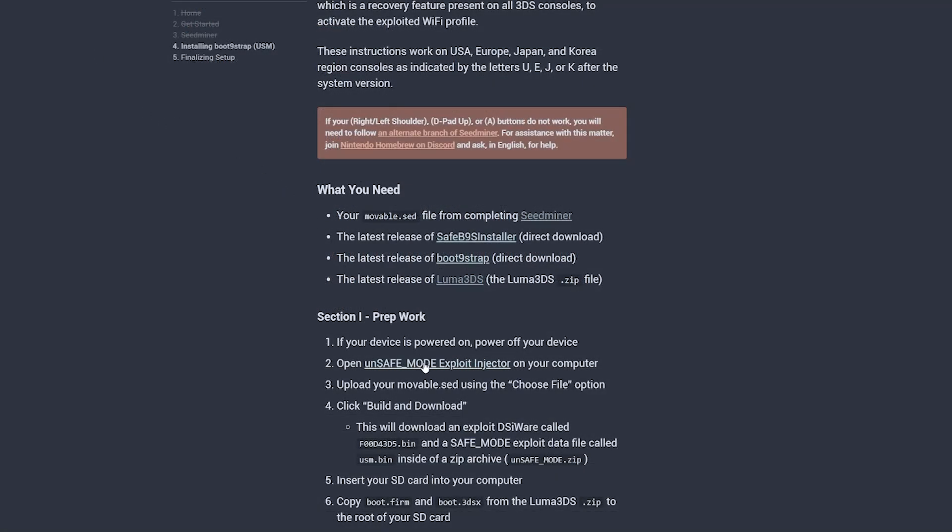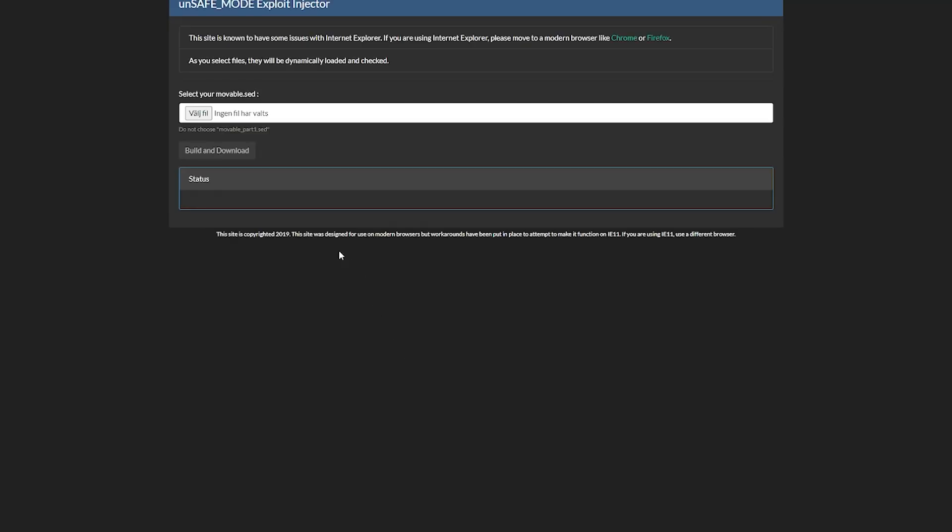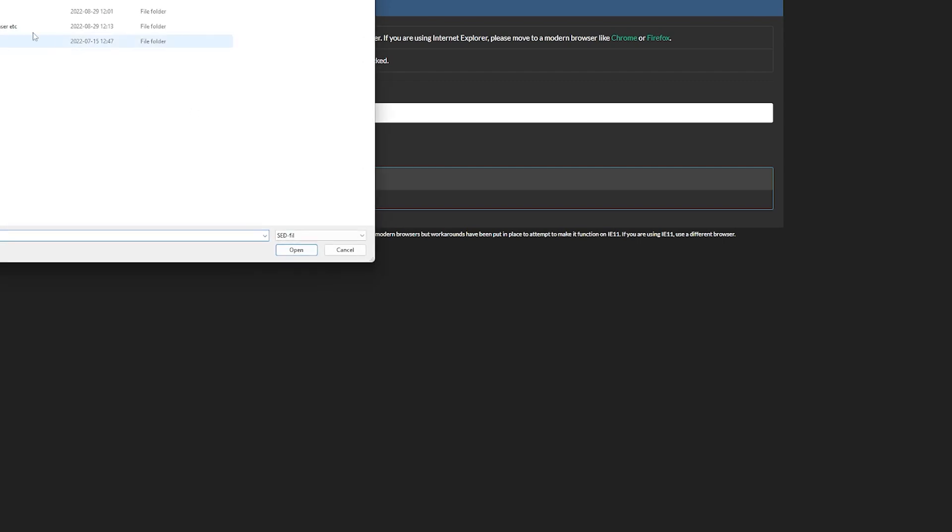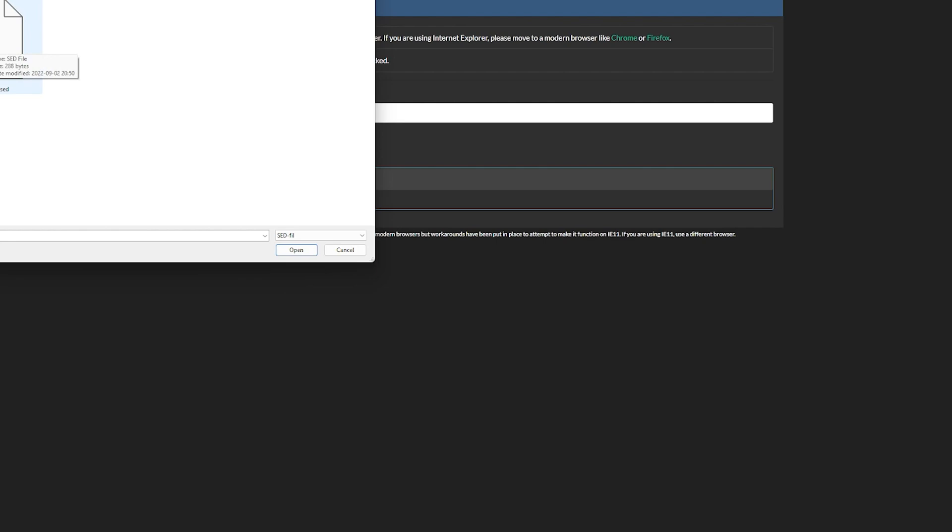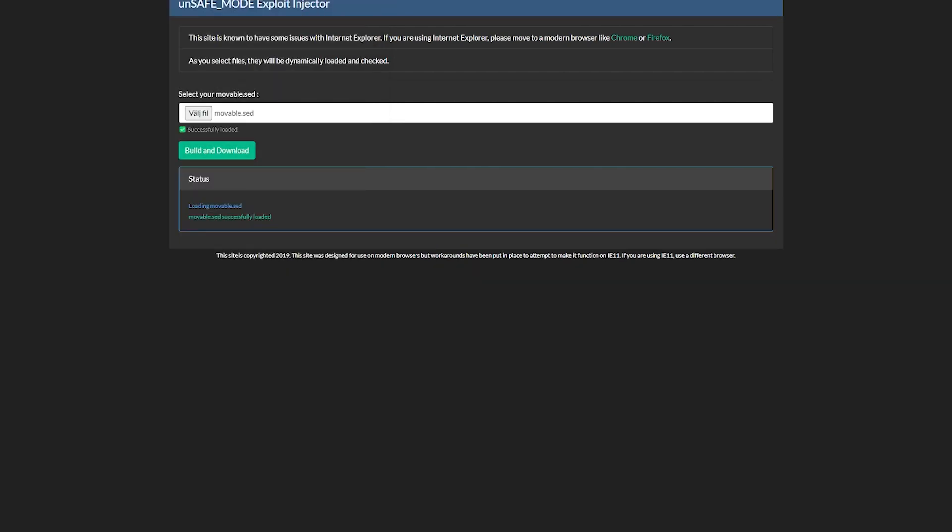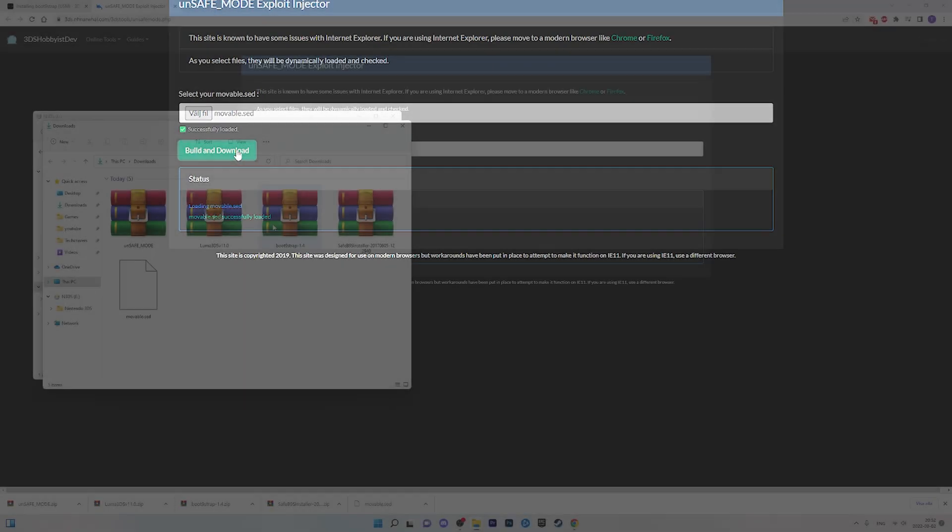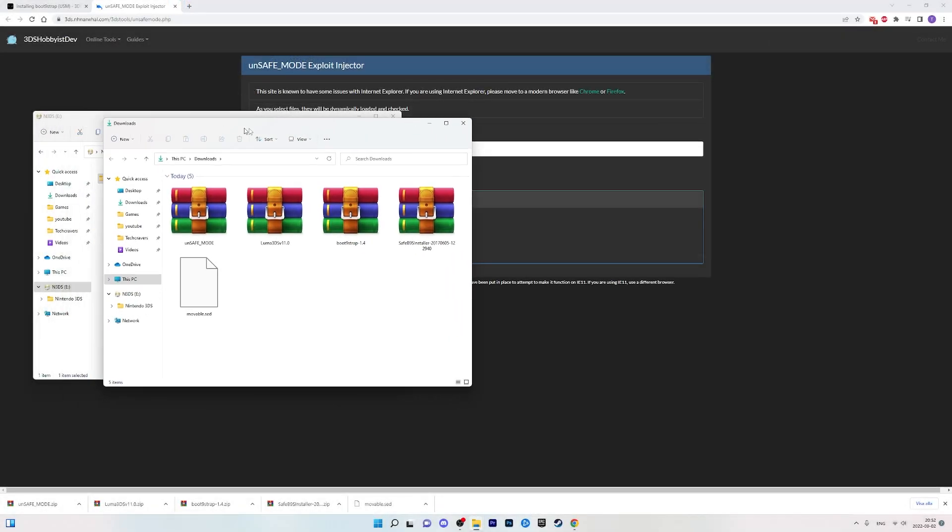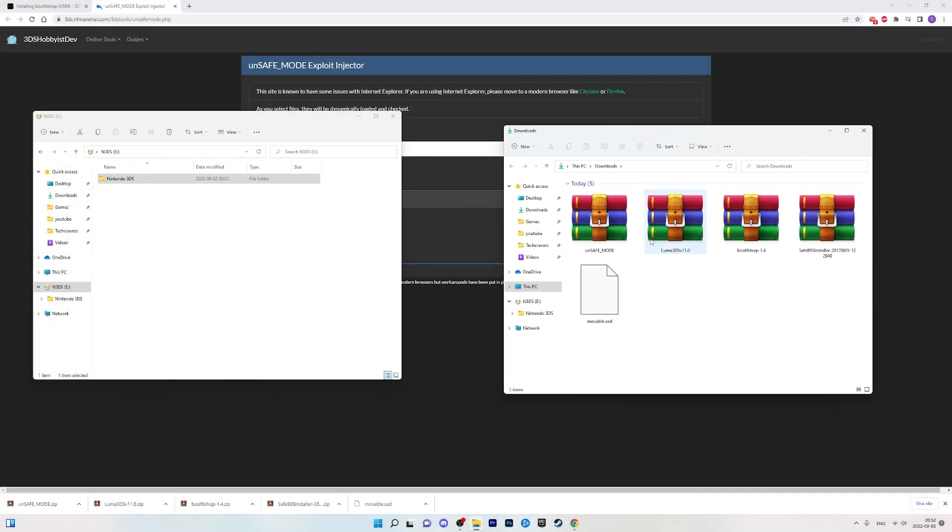Now, just as it says in the guide, if your 3DS for some reason is powered on, start by turning it off and then click the unsafe mode exploit injector link on the website. And from that page, select the movable.sed file from wherever you chose to download it before on your computer. And when you have chosen your file, start the process by clicking build and download.